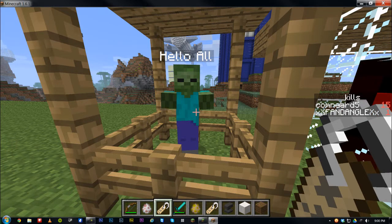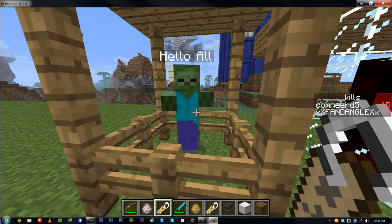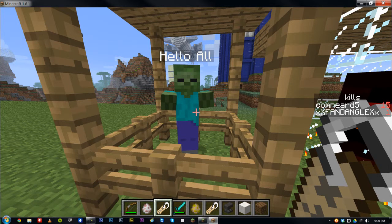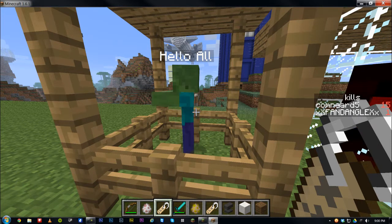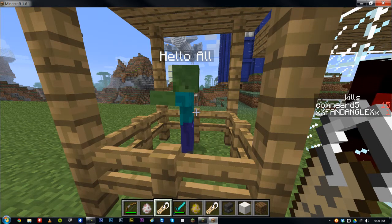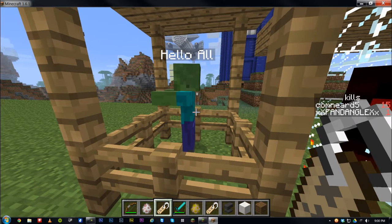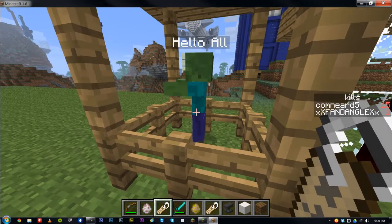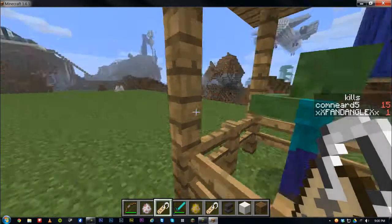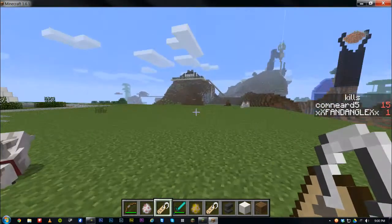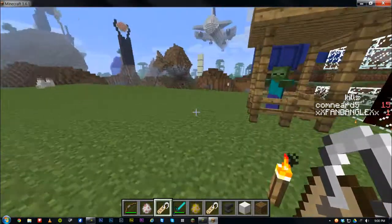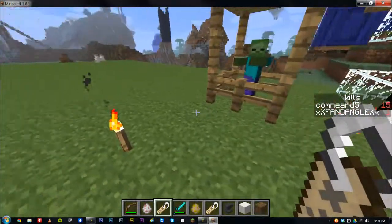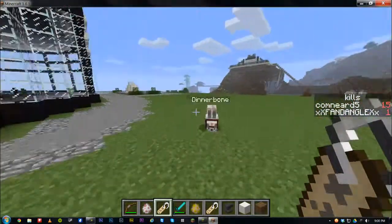Dinnerbone and Grum are the two special names. Grum — I think it's spelled with two M's — is a developer's name from Minecraft. That's a little Easter egg, though I guess it's not really an Easter egg anymore since it's not listed in the features that you can name things and they'll go upside down.